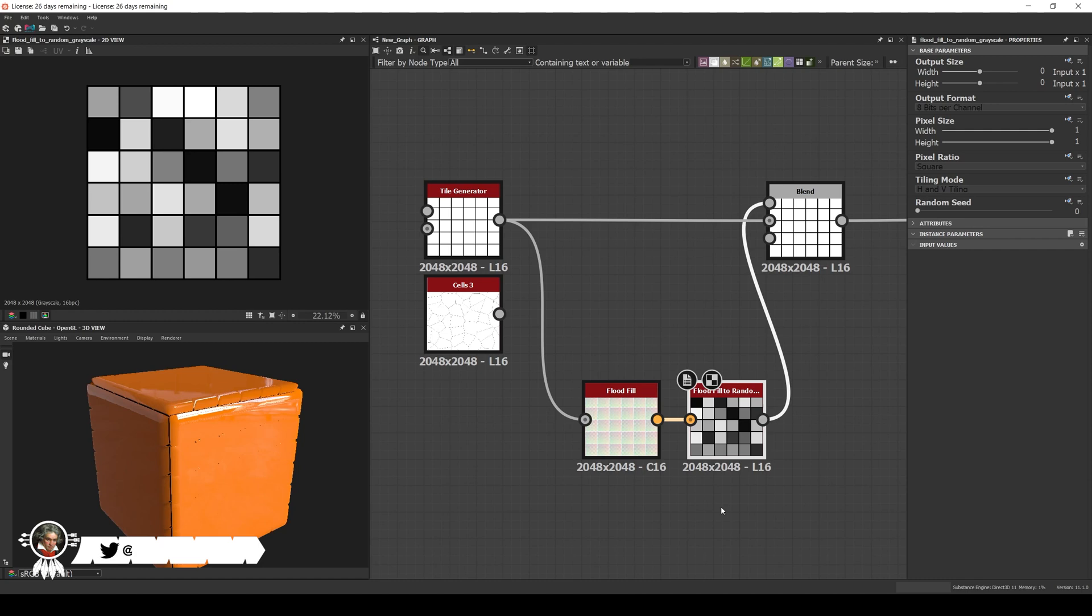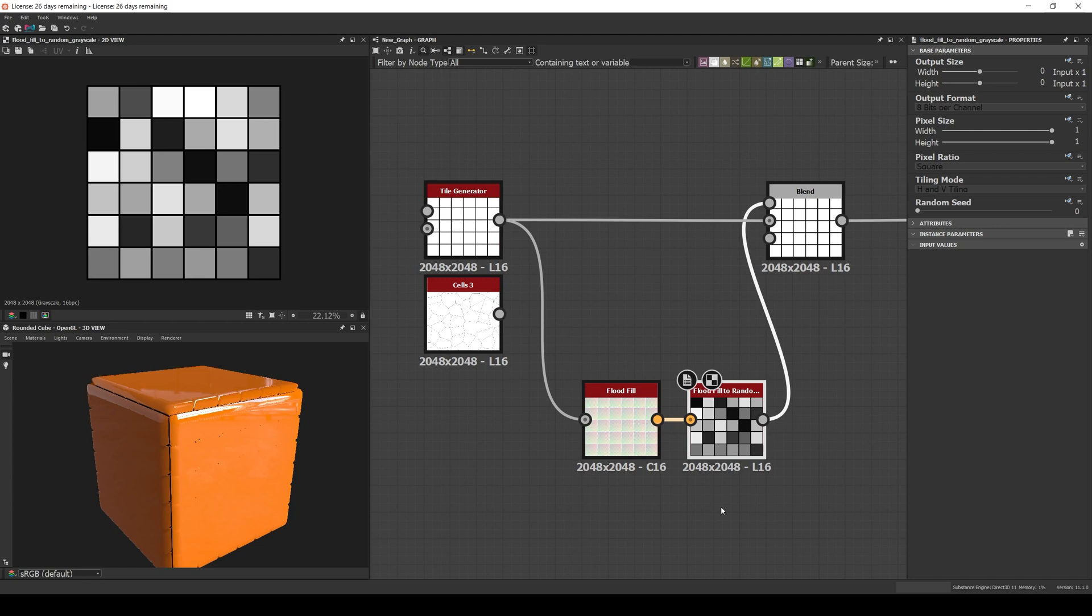Hello, Emmanuel here. Welcome to a new video of the Know Your Node series. Today I will talk about the Float Filter Random Grayscale. This is an extremely important node and one of the first you really need to learn when you start using Substance Designer.